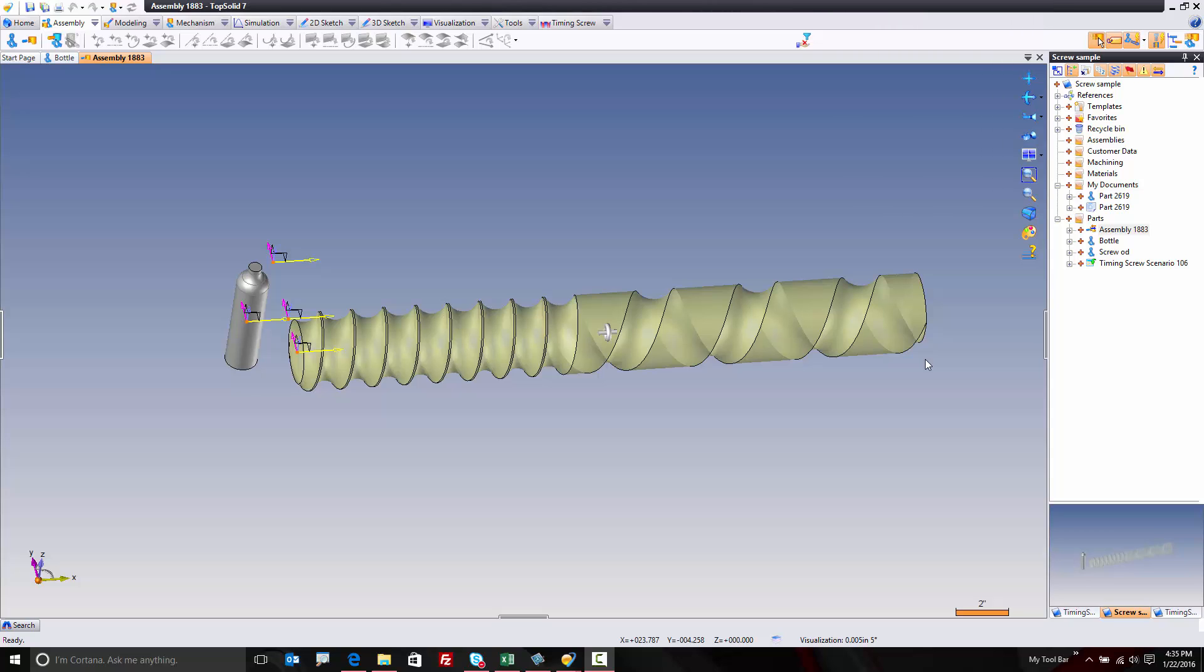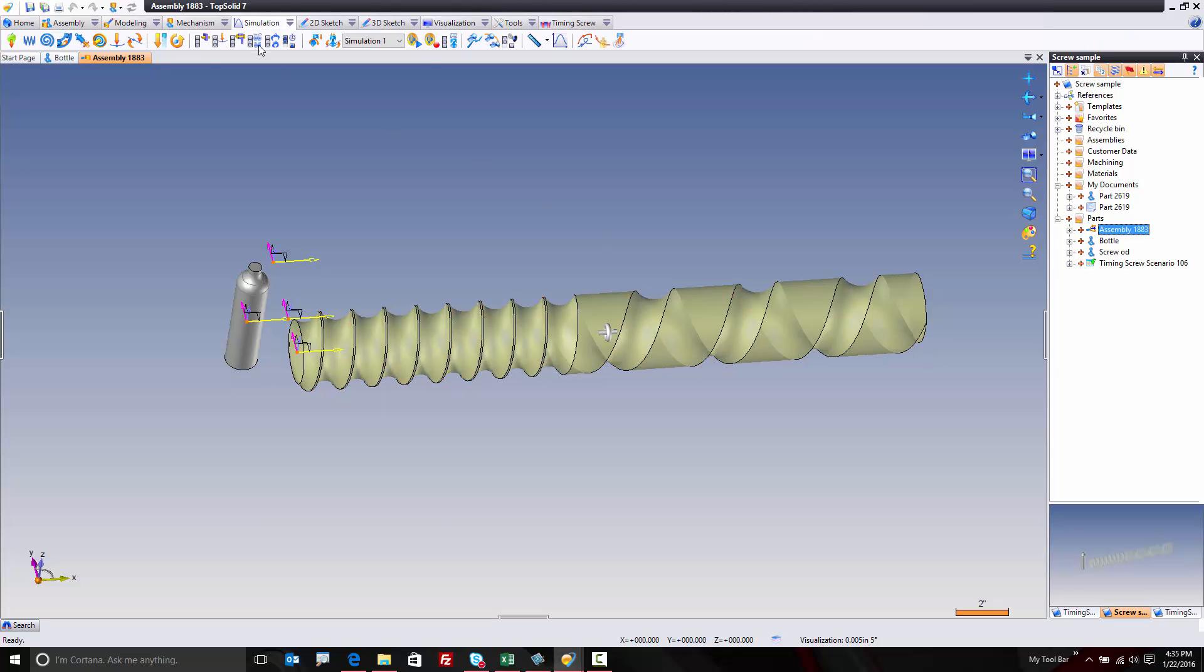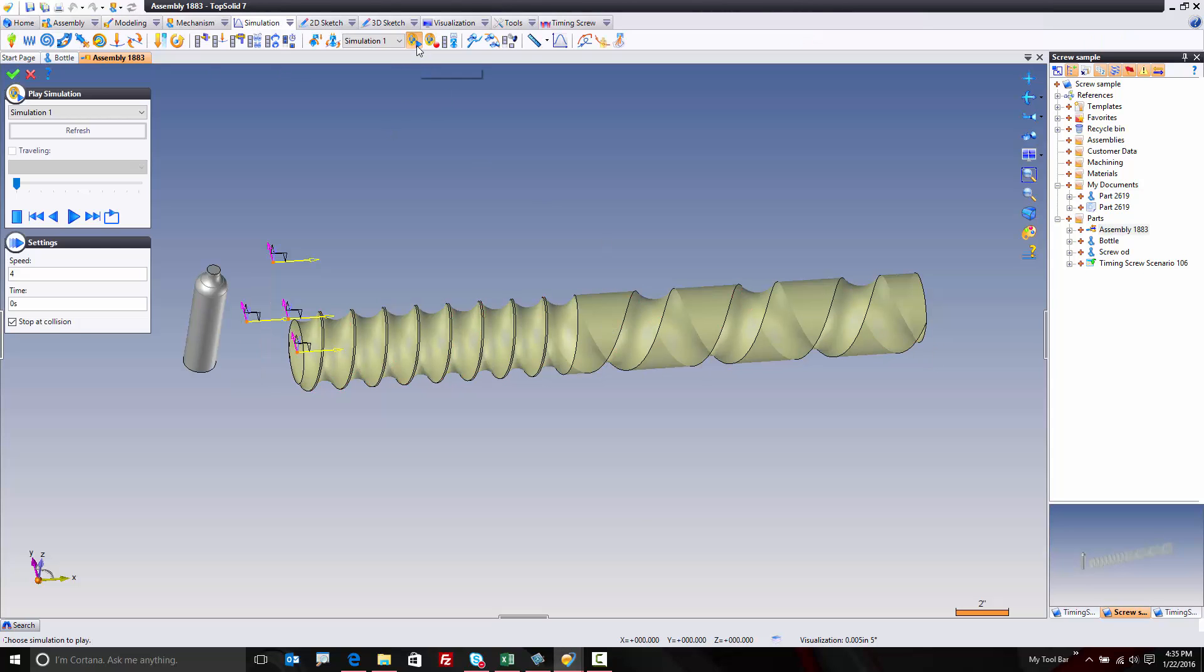I thought it'd be really cool if I showed you just how easy it is to build a screw like this from scratch. But to begin with, I'm going to start by showing you the end result, and the best way to do this is to watch a simulation.